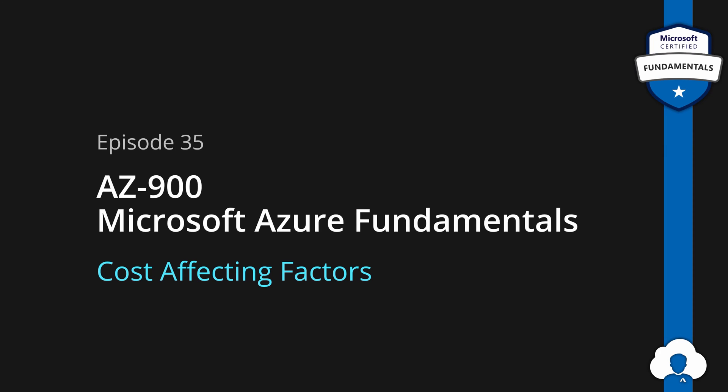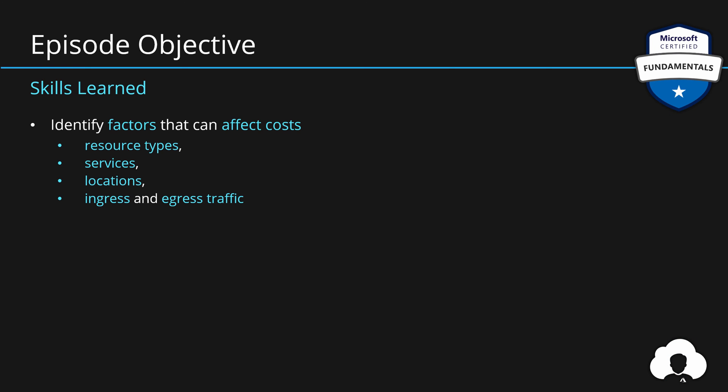Today we will learn about key elements that affect the cost of our Azure services. And those factors are resource types, services, locations, and networking traffic, both ingress and egress. Please note that those are not the only cost affecting factors. We'll learn about some cost saving factors in the next episode. But those four will be the key elements that will drive the cost of your Azure environment.